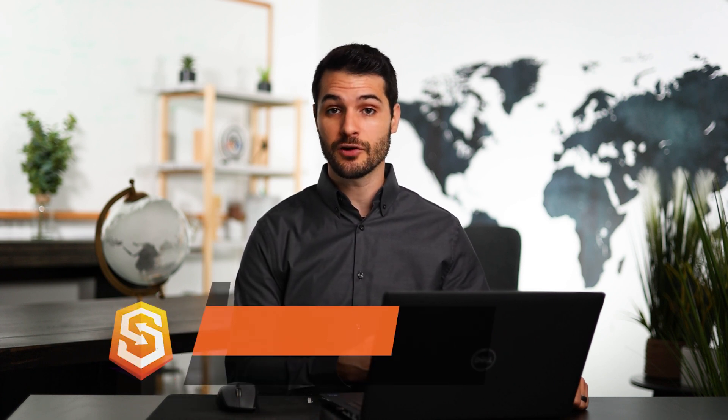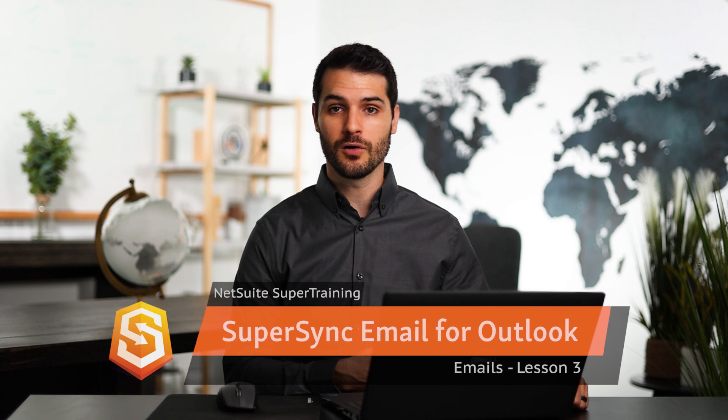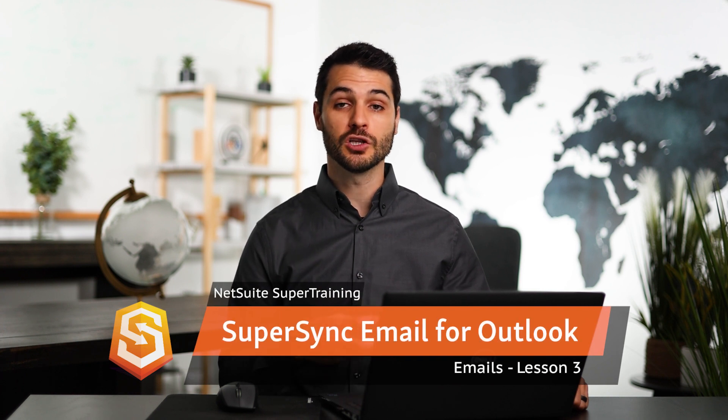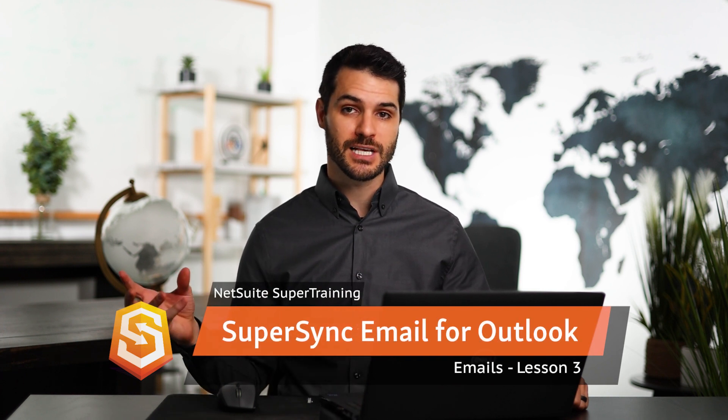Welcome back. In the last lesson, I showed you how to send emails out from NetSuite. But what do you do if you've received an email on your Outlook email, and now that email is not logged in NetSuite?